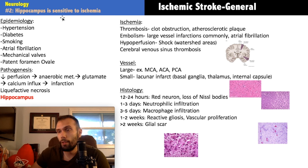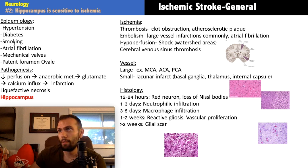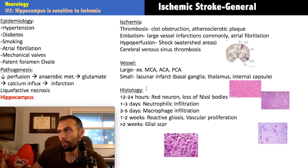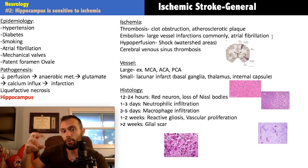Now let's talk about the epidemiology of ischemia and strokes. There are many causes — hypertension, diabetes, smoking — with hypertension probably the major risk factor. When they specifically mention chronic hypertension, they're often pointing toward lacunar infarcts. Then there's afib, mechanical valves, and PFO — these three relate more to embolic strokes. In afib, the left atrium isn't contracting properly, leading to stasis of blood and clot formation.